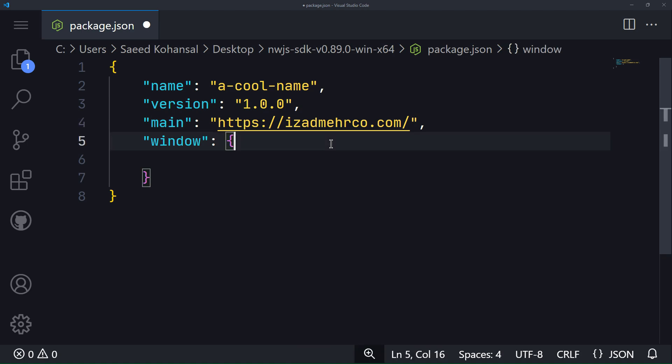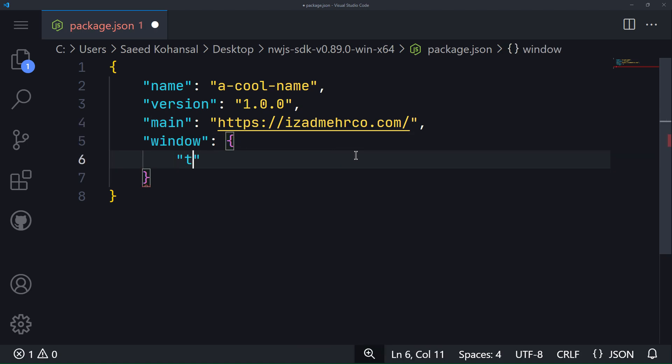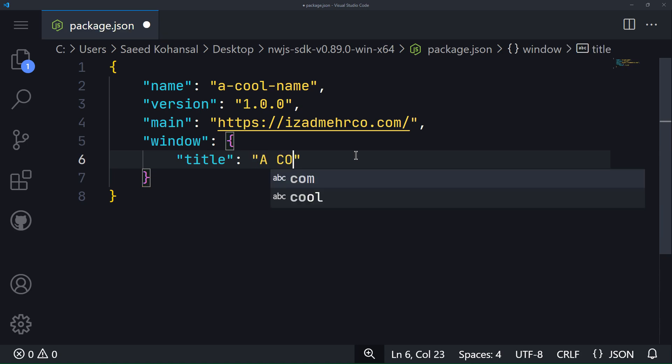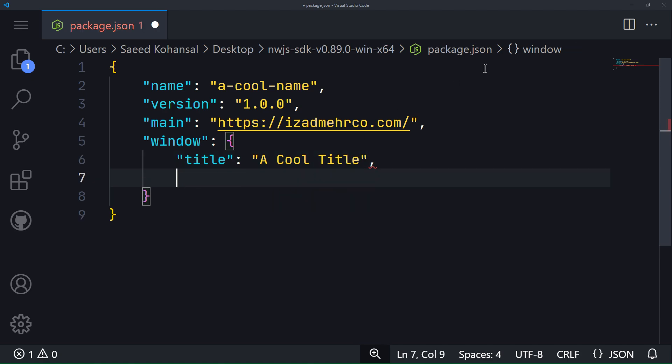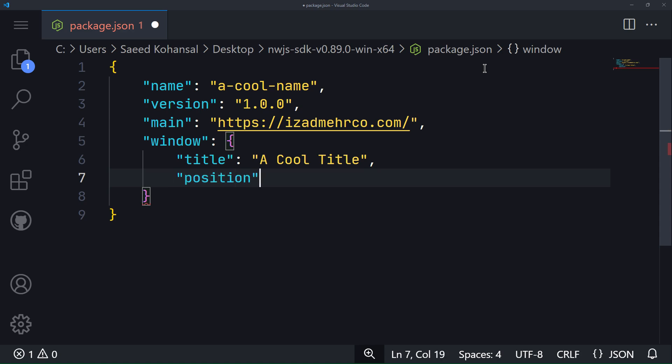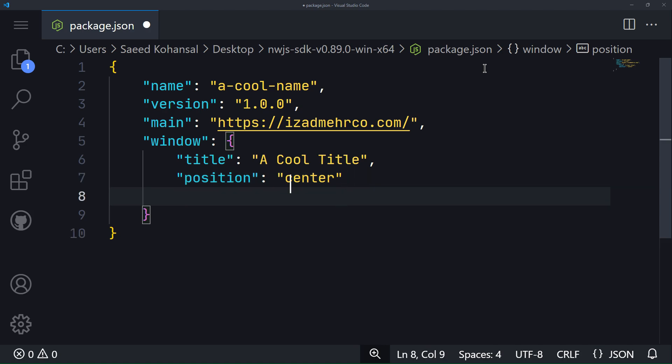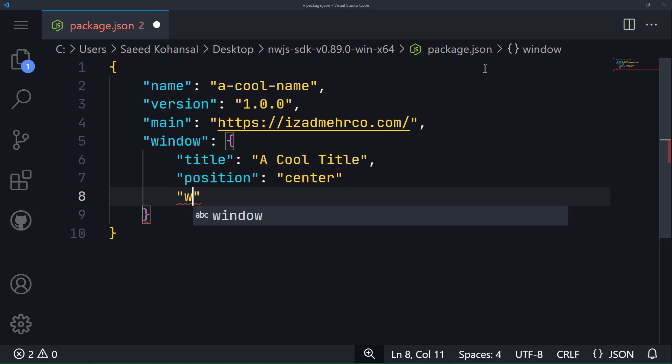By using the window key, we can customize the application window. The window key has various subfields. For example, I define a title for it. Then, using the position key, I specify the location where I want the application window to open. Next, I define a width and height for the window.